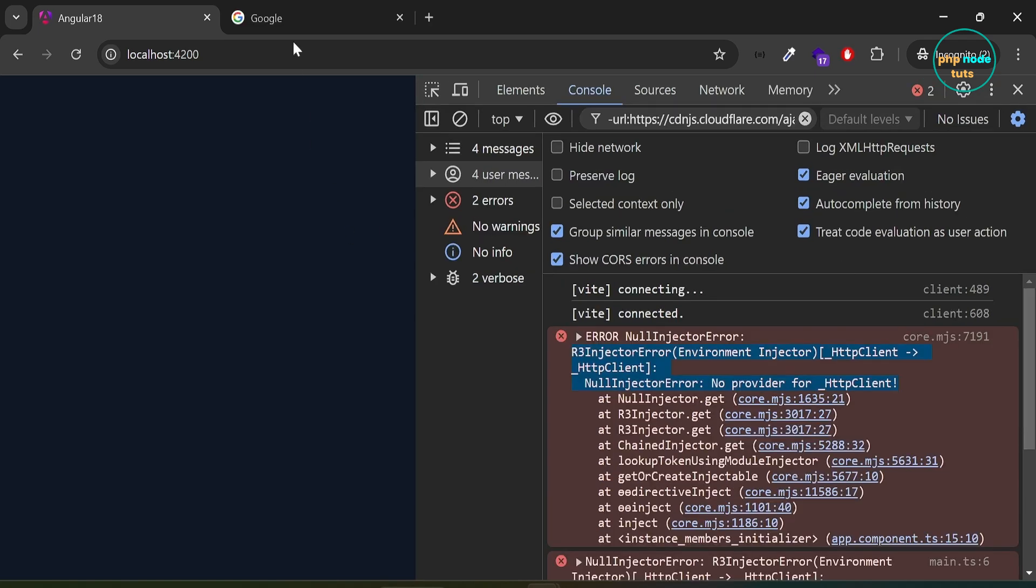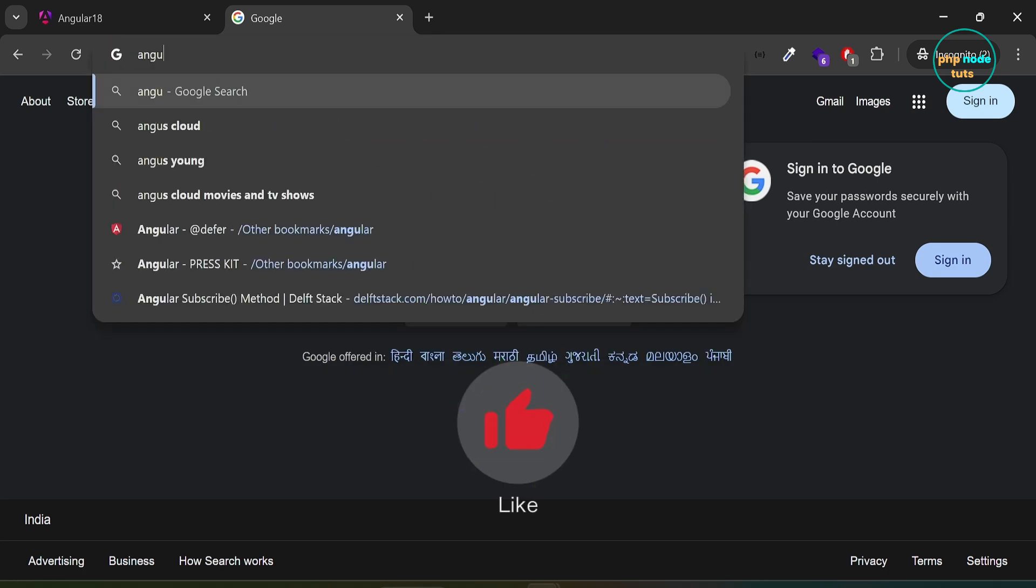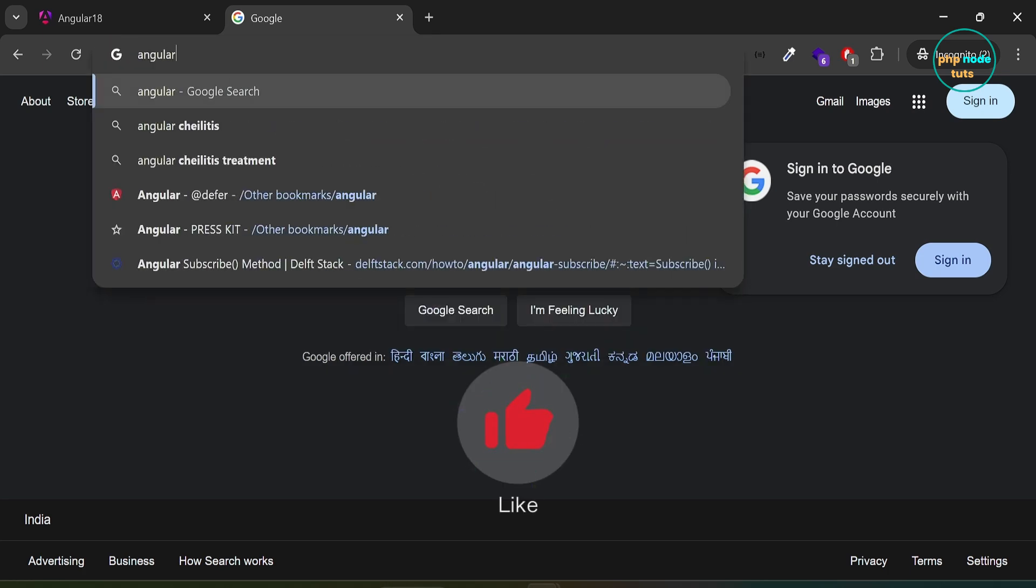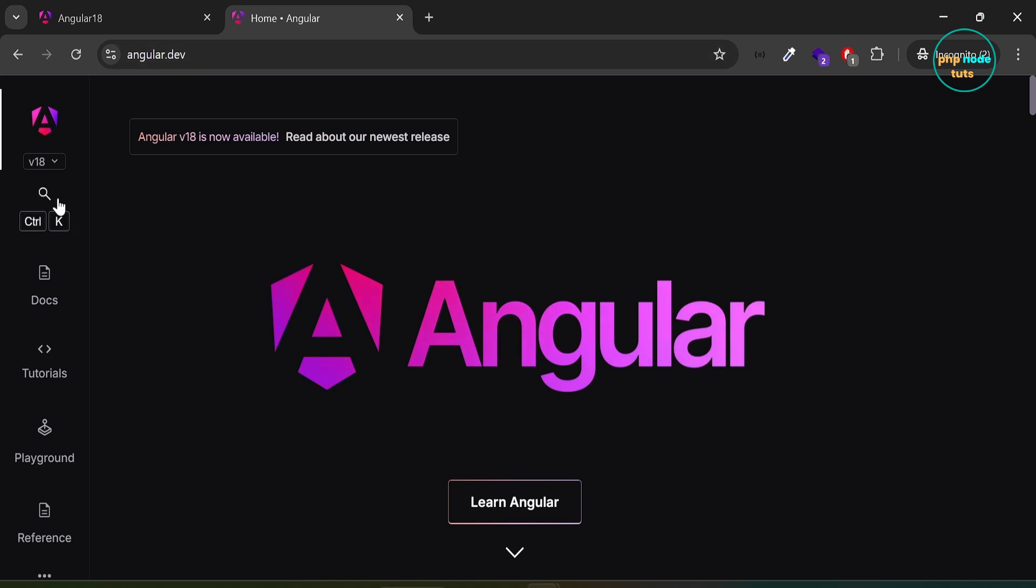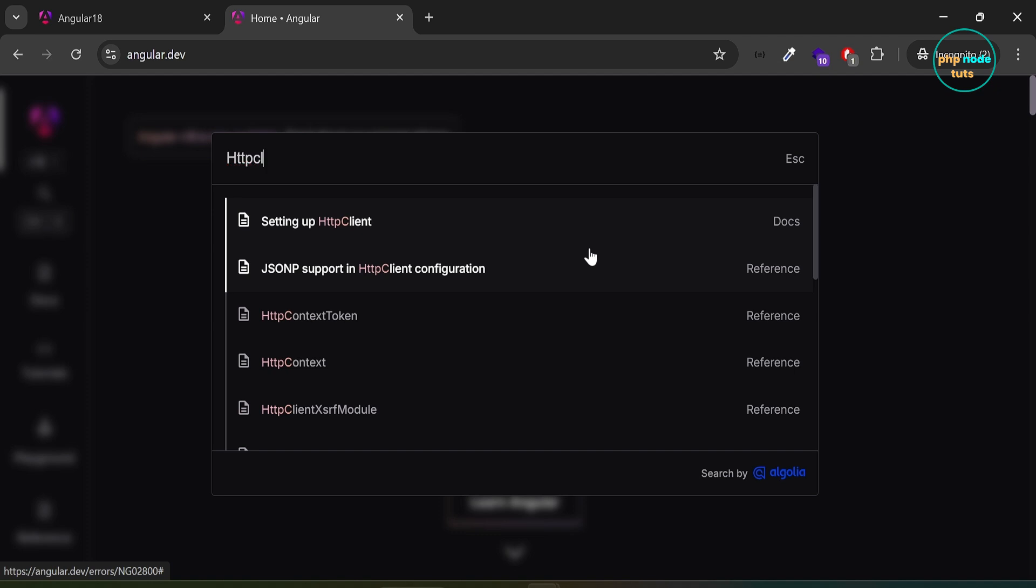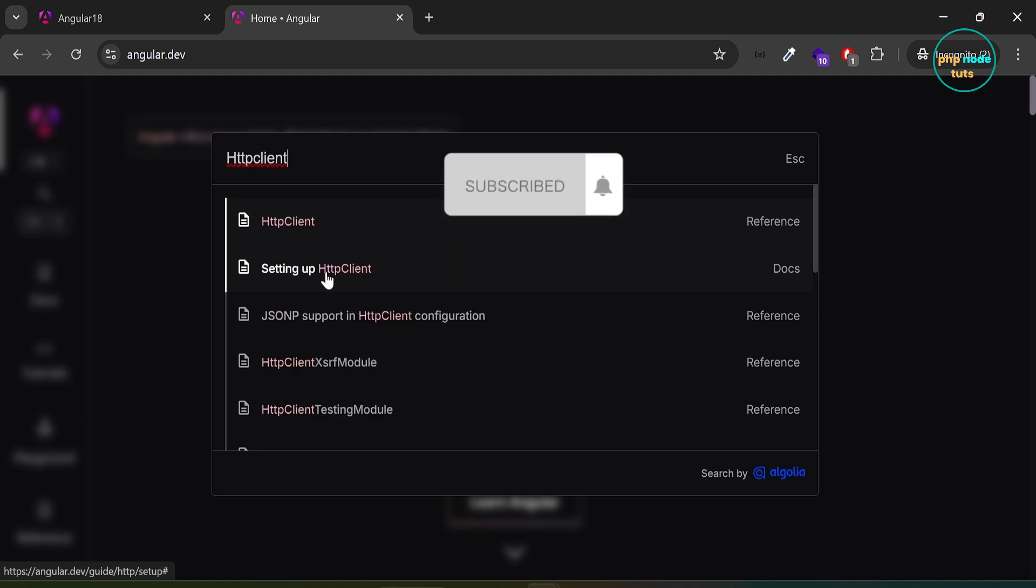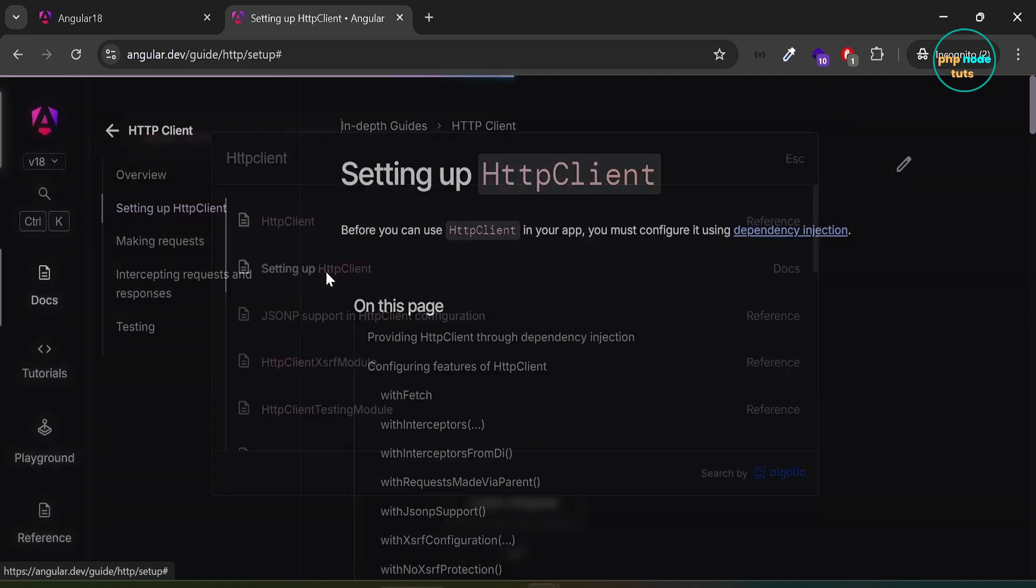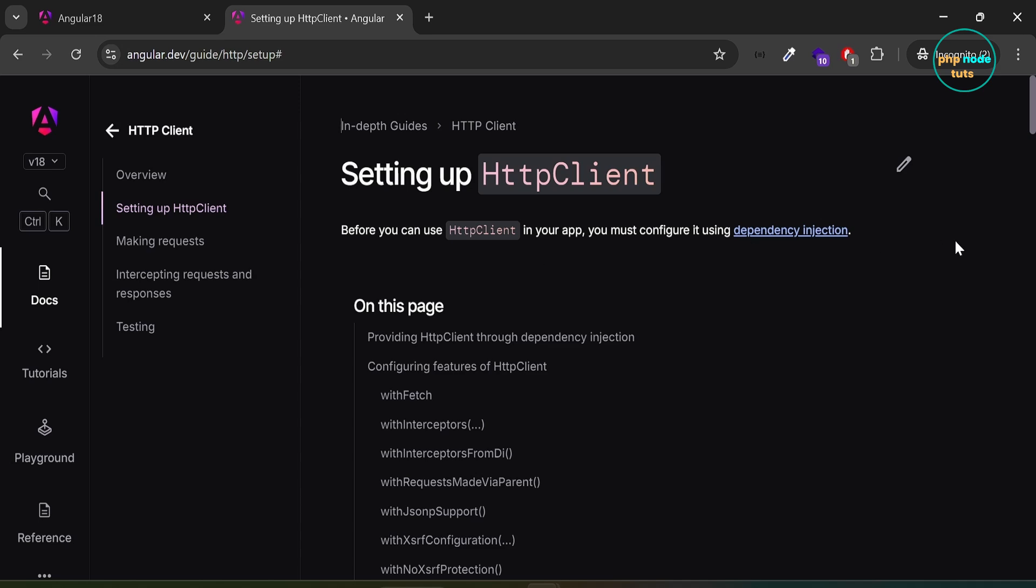In your browser, open the angular.dev website. Click here and search for HTTP client. Click on setting up HTTP client link. Now, click on this link.